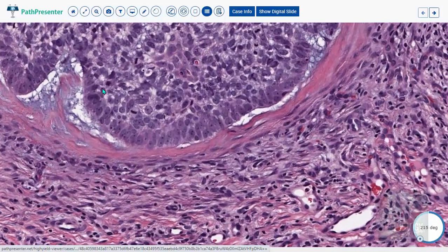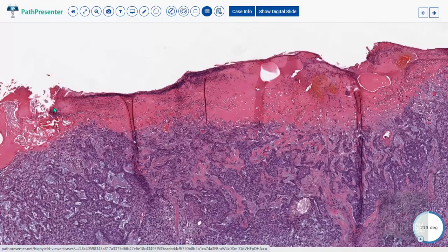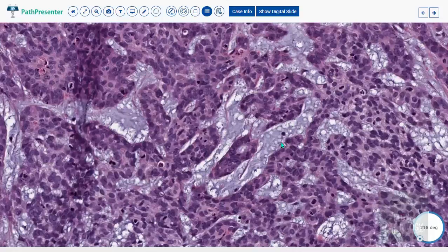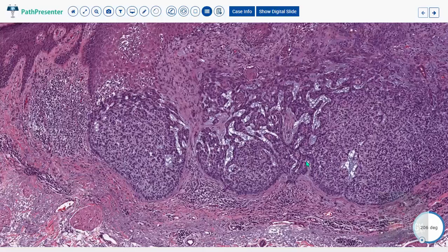Again, you can make out the parallelly arranged nuclei demonstrating peripheral palisading. The microscopic evidence of crusting is visible on the ulcerated basal cell carcinoma. The blue-staining material represents myxoid degeneration. To summarize, basal cell carcinoma consists of islands of basaloid tumor cells within the dermis showing peripheral palisading and peritumoral clefting.